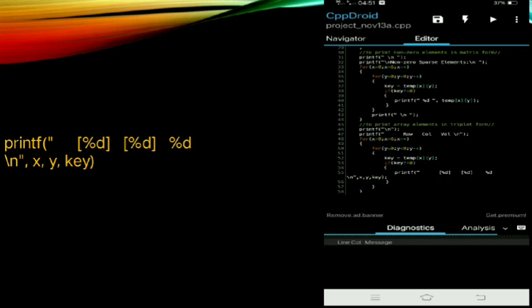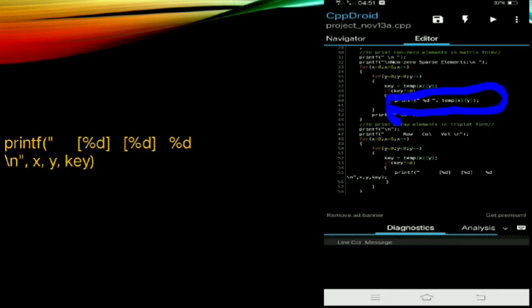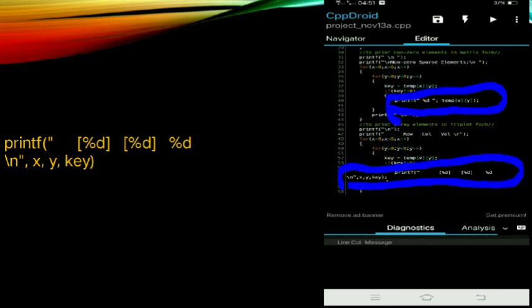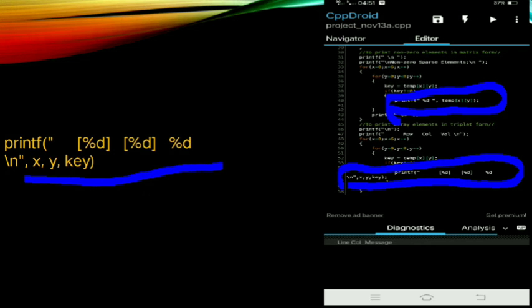Now that we're done printing non-zero elements, we proceed to printing array elements in triplet form. The process is still the same, with a few minor changes — the printf command uses print %d for temp[x][y]. The process remains the same as printing array elements in triplet form.